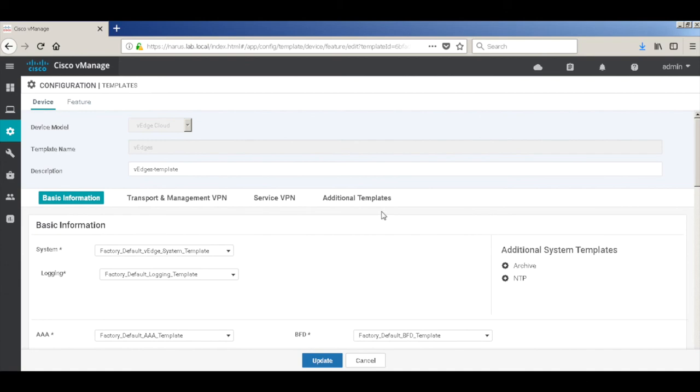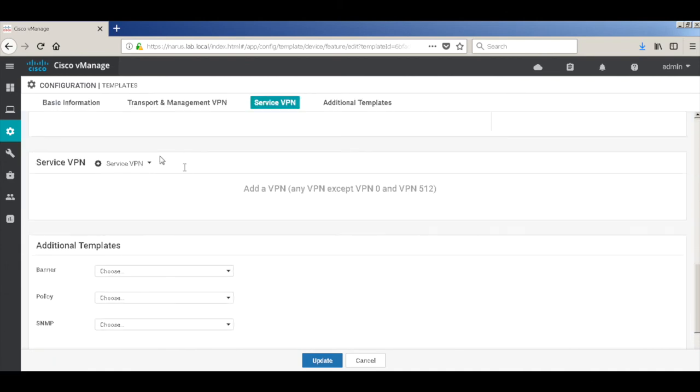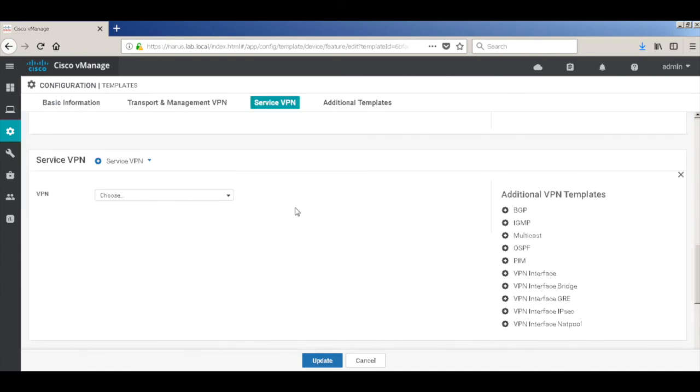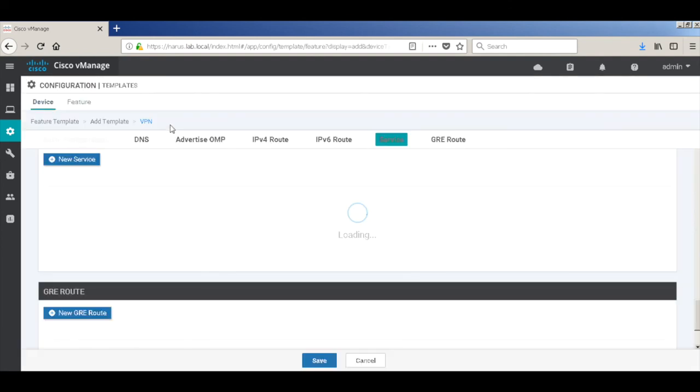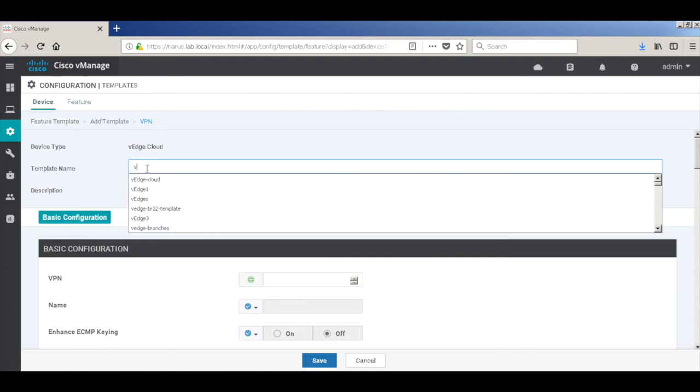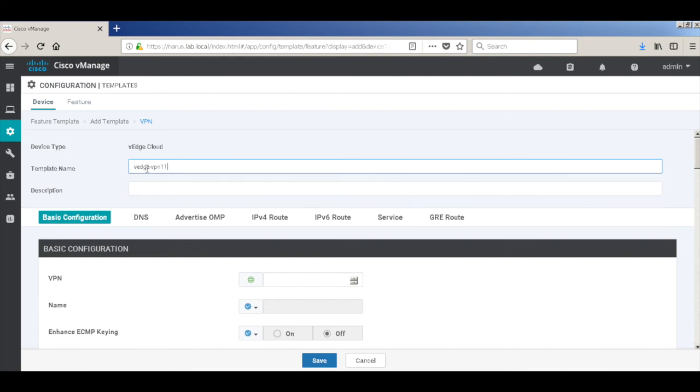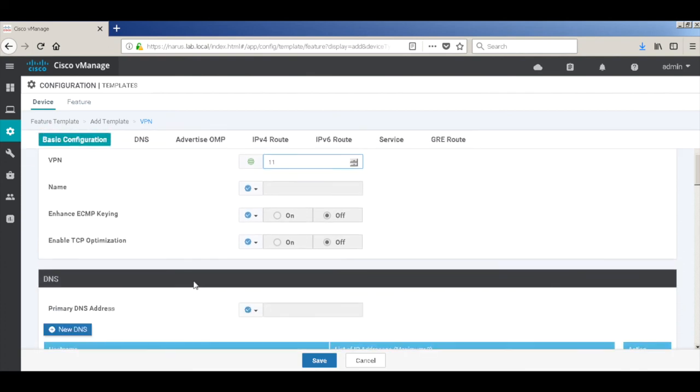Let's go to service VPN and create our service VPN. Let's create a new template. Call this VH VPN 11 template. The VPN is 11. We don't need to do anything on DNS.